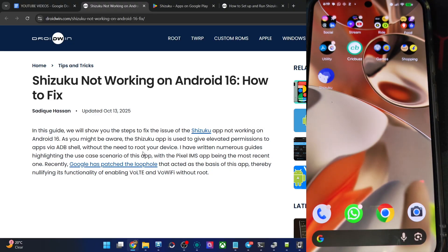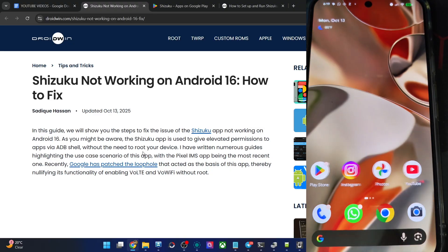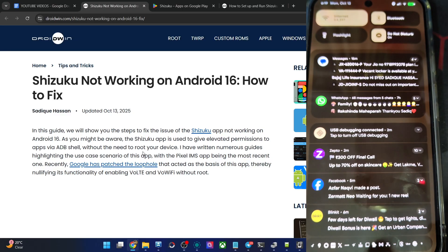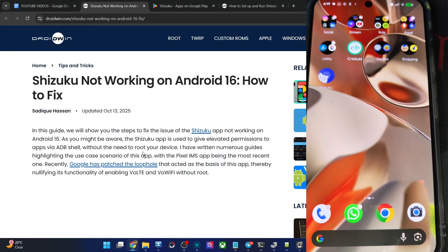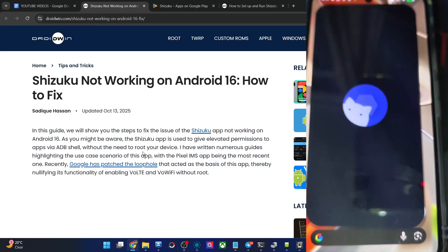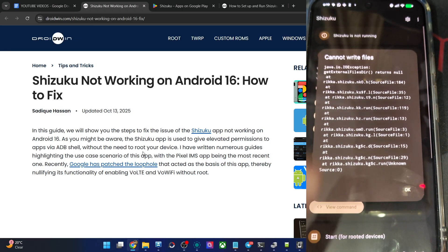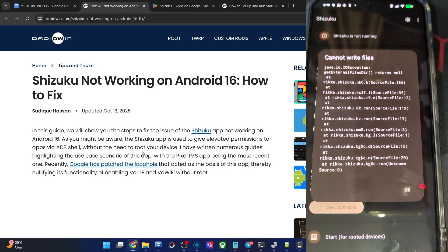So I've just installed the app onto my phone and it's currently on Android 16 base. If I'm trying to launch the app, you could see there is an issue, cannot write 5 java IO exception.